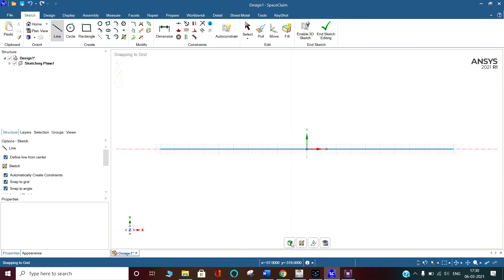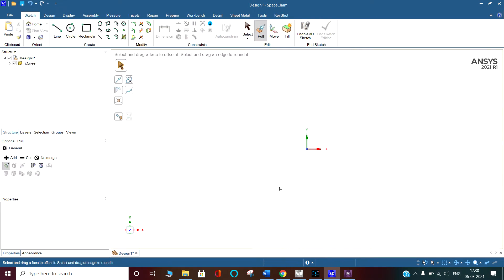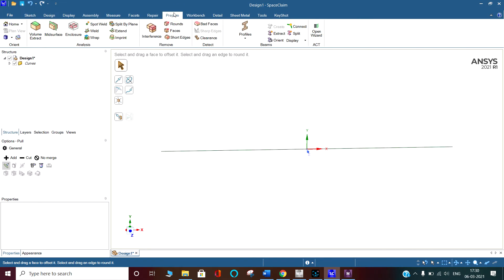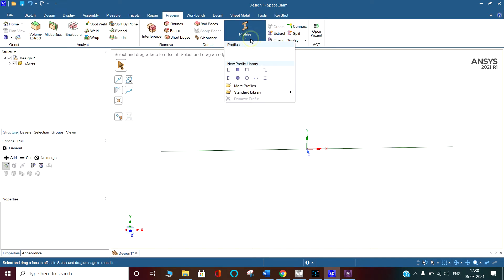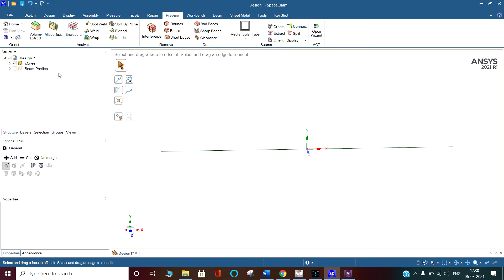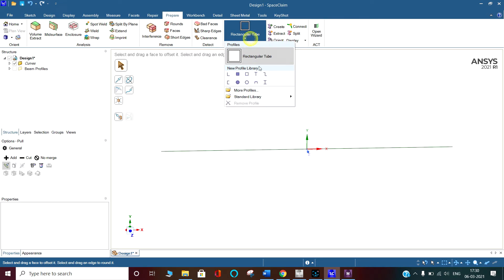This is 1000 mm. Now we have to give the cross sections to this. We've gone to Prepare at the top. From the profile menu, we can select the rectangular profile or select any profile.